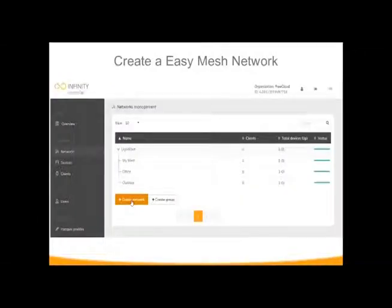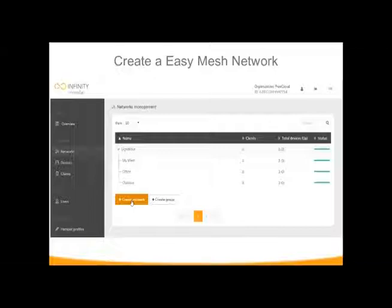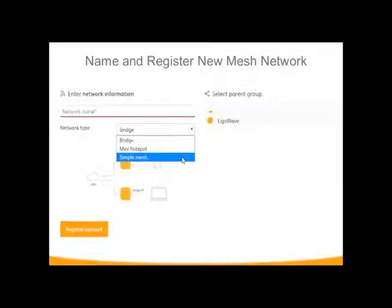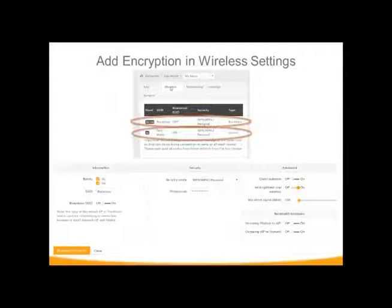To add something to the mesh network, put your organizational ID in, and once you open your cloud controller software, the device will show up as an option to configure and add to your network. Before adding devices, you need to create a special network for this mesh. In the drop-down list, choose Easy Mesh — it currently says Simple Mesh but that will be updated. One of the first things you want to do is turn on encryption on both the backhaul and access, so everything is password-protected and nothing is left open.